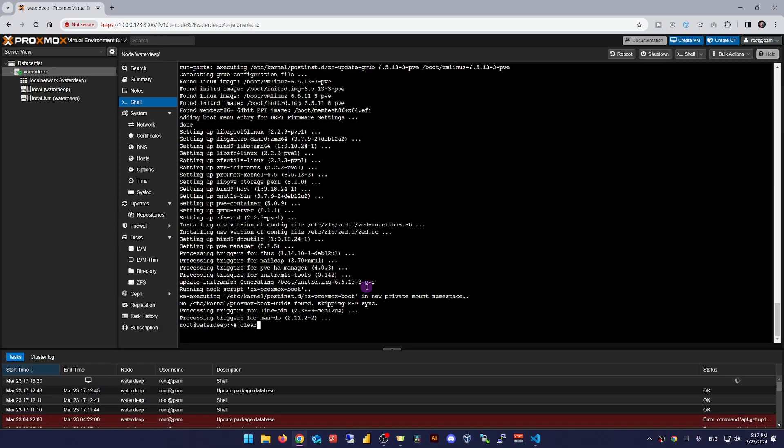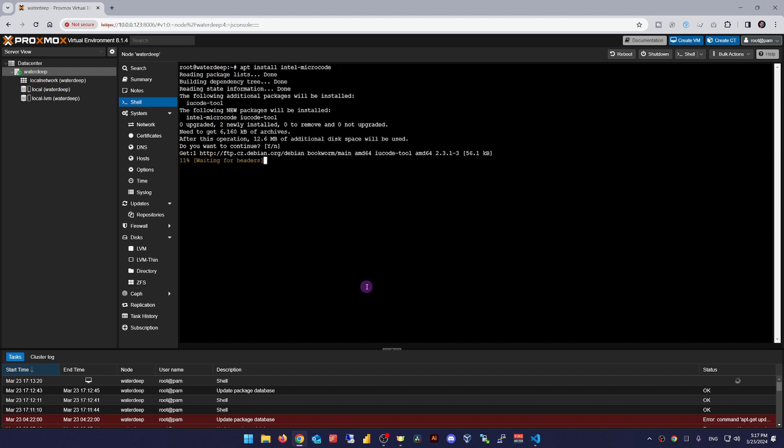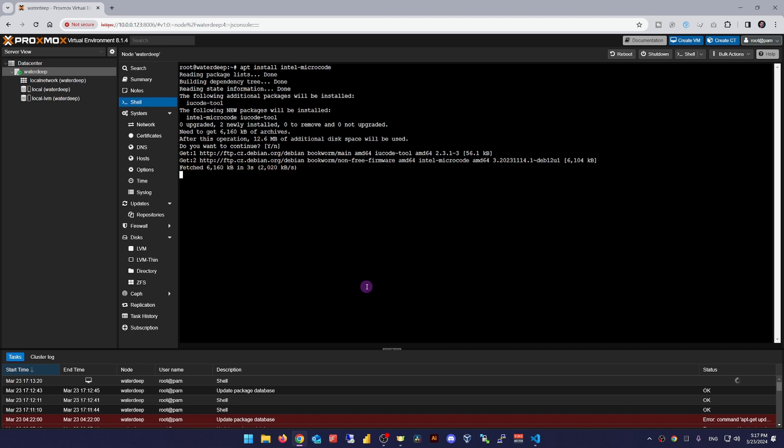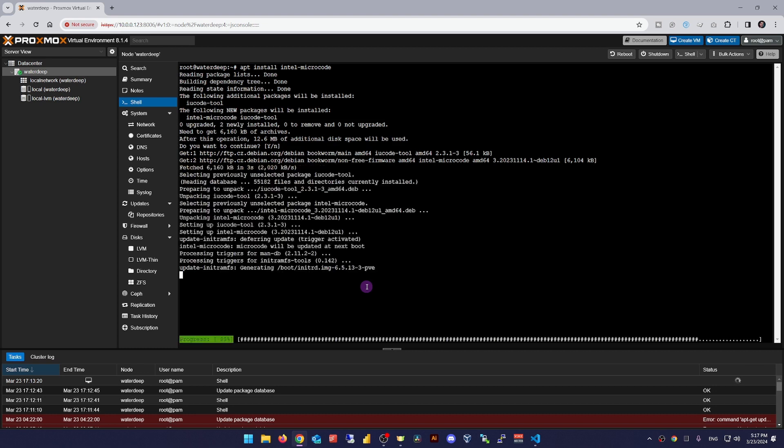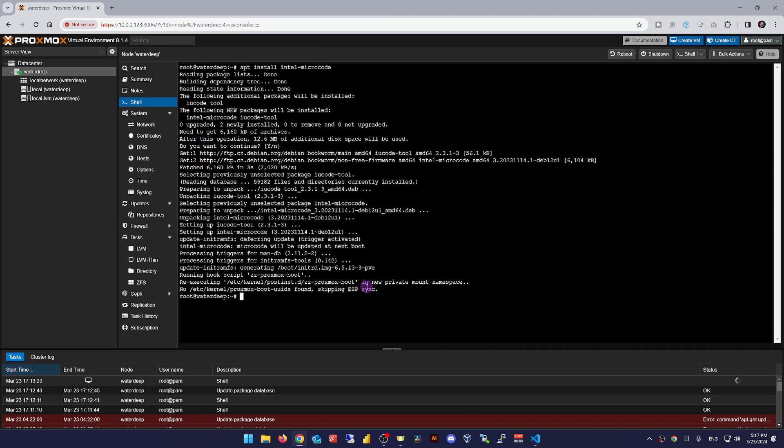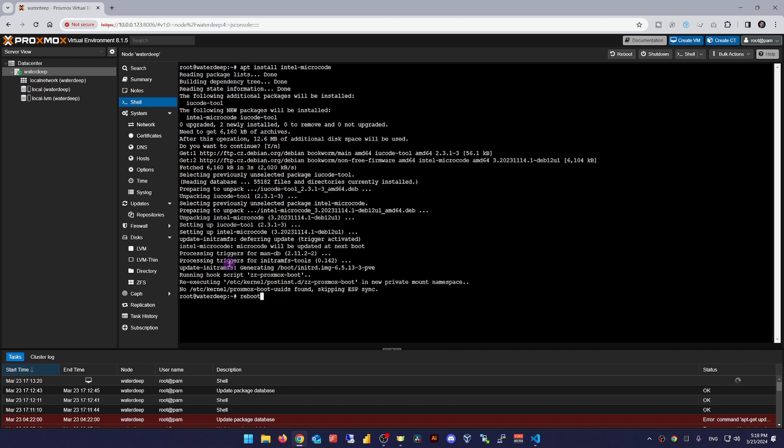So now we need to get the latest available packages with apt update or use the web interface. Under node updates, install the CPU vendor specific microcode package. For Intel CPUs, it's apt install intel-microcode. For AMD CPUs, it's apt install amd64-microcode and reboot the Proxmox host.